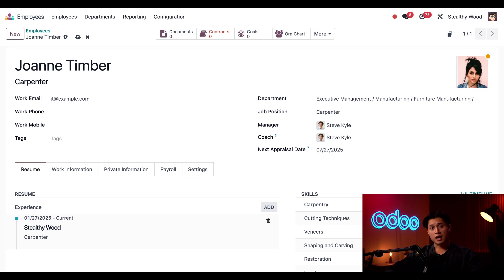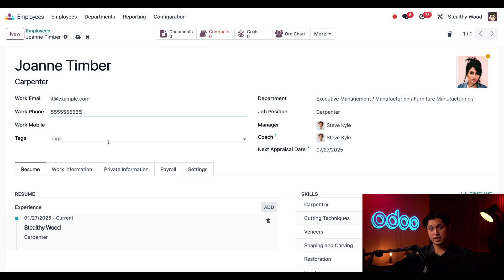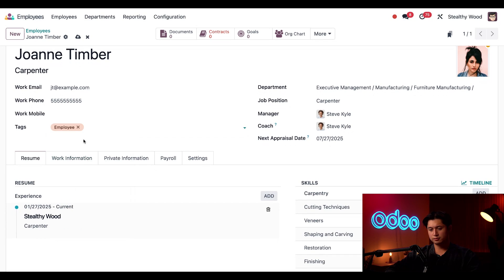Next, I'll add her work phone number in the work phone field. And next, we can also add any relevant tags, and we're going to add her employee tag.